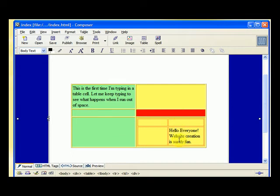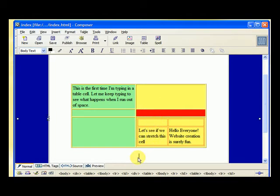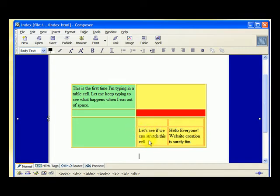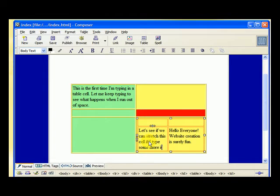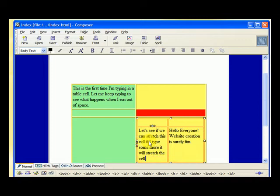It made the cells in this column 112. Now we can type in this one too and you'll see what happens. Let's see if we can stretch this cell. You'll notice we didn't make this column have a specific width, but since we said this cell had to be 225 wide, but then we said this one had to be 112. So this one only had 113 left, it couldn't stretch — it has to keep going down. If I type some more, it will stretch the cell down.